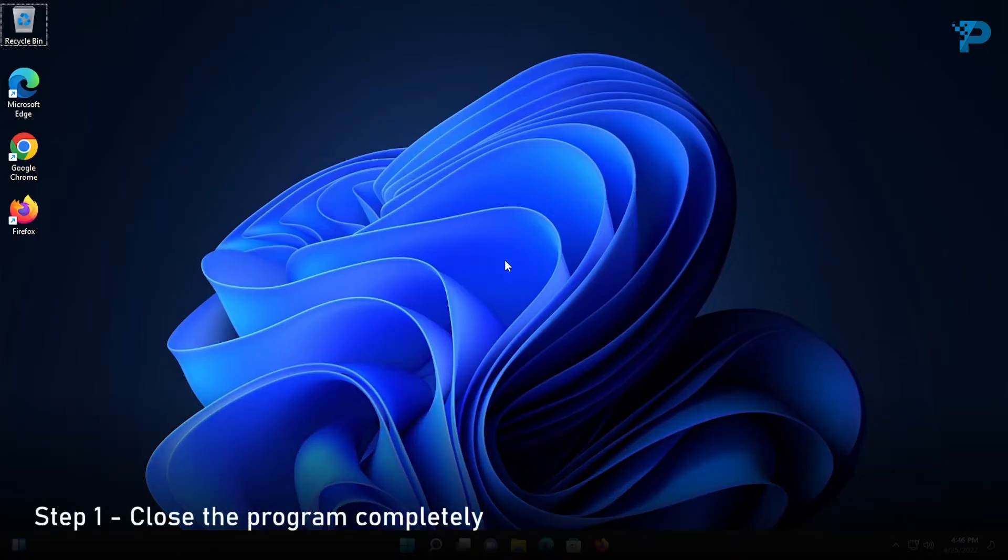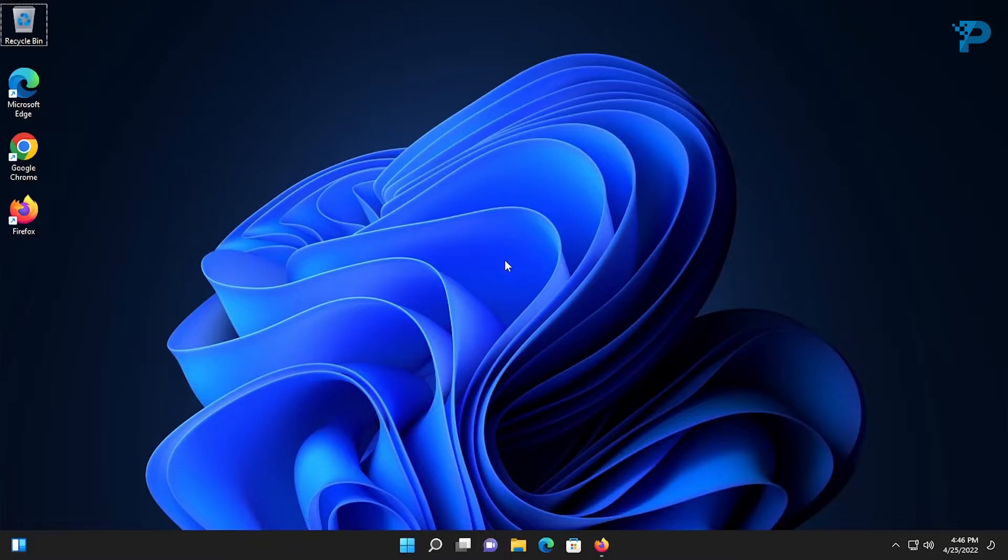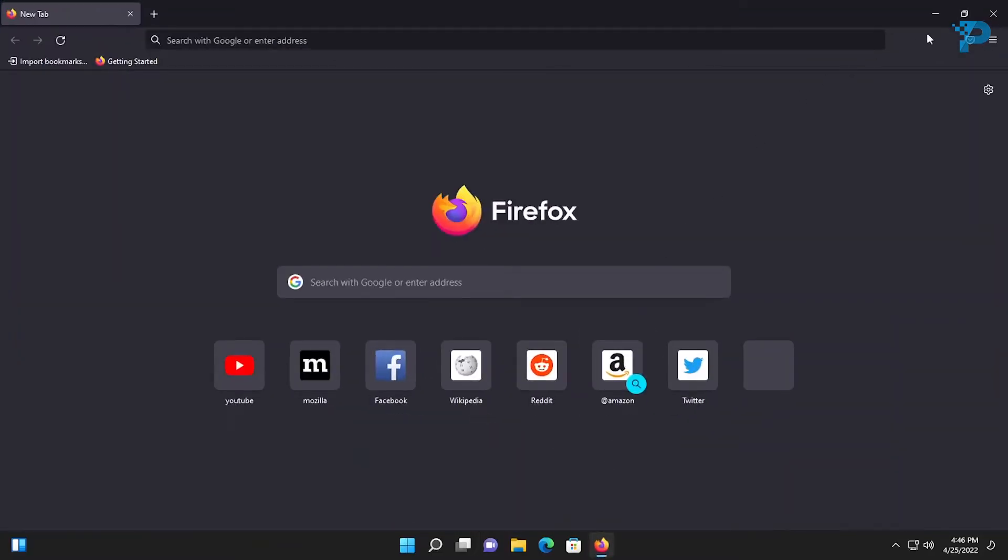The first step is to make sure that the program you want to uninstall is completely closed. In my case I want to uninstall Firefox, so I'm going to close it normally just like this.